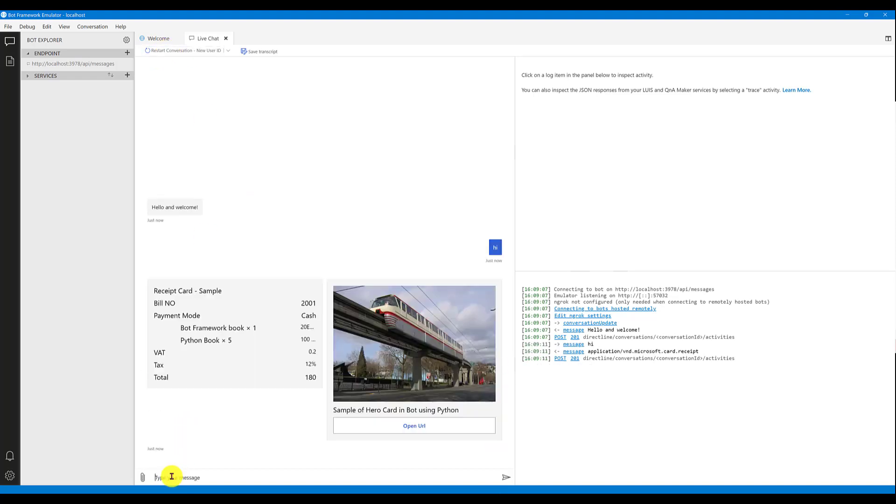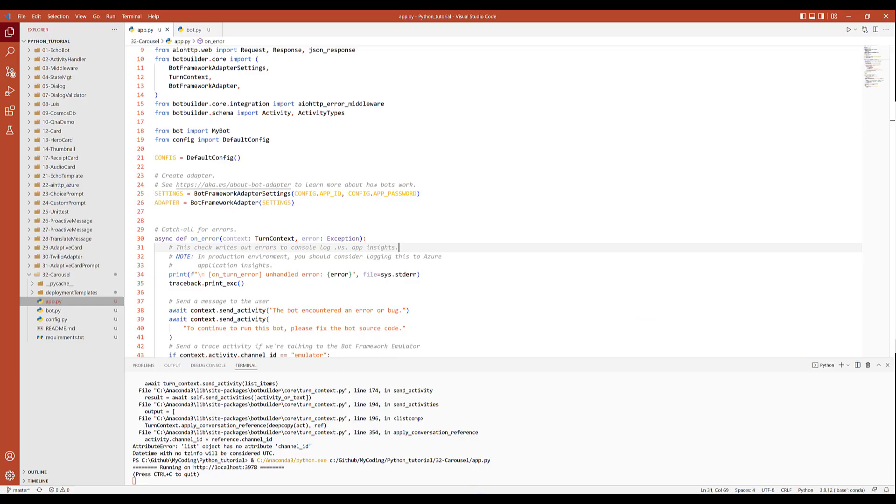Hi. So here you can see the first one is a receipt card, the second one is an image. This is a collection of attachments. If you want to, you can add any number of items.